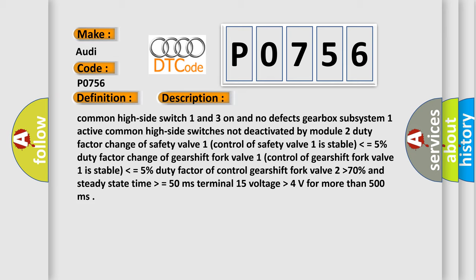Duty factor of control gearshift fork valve 2 higher than 70%, and steady state time higher than or equals 50 milliseconds. Terminal 15 voltage higher than 4 volts for more than 500 milliseconds.